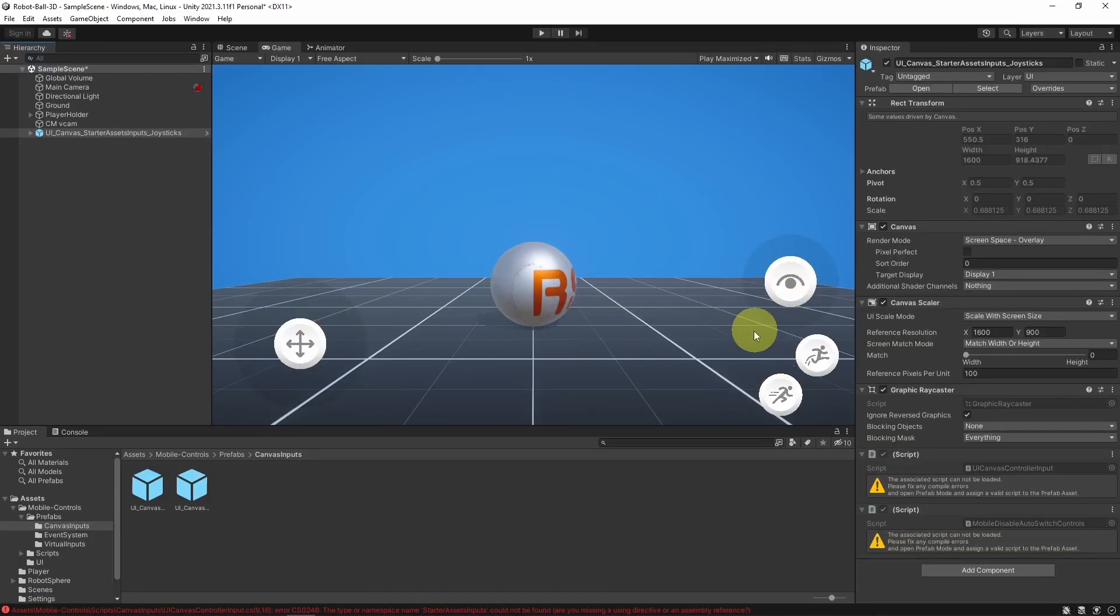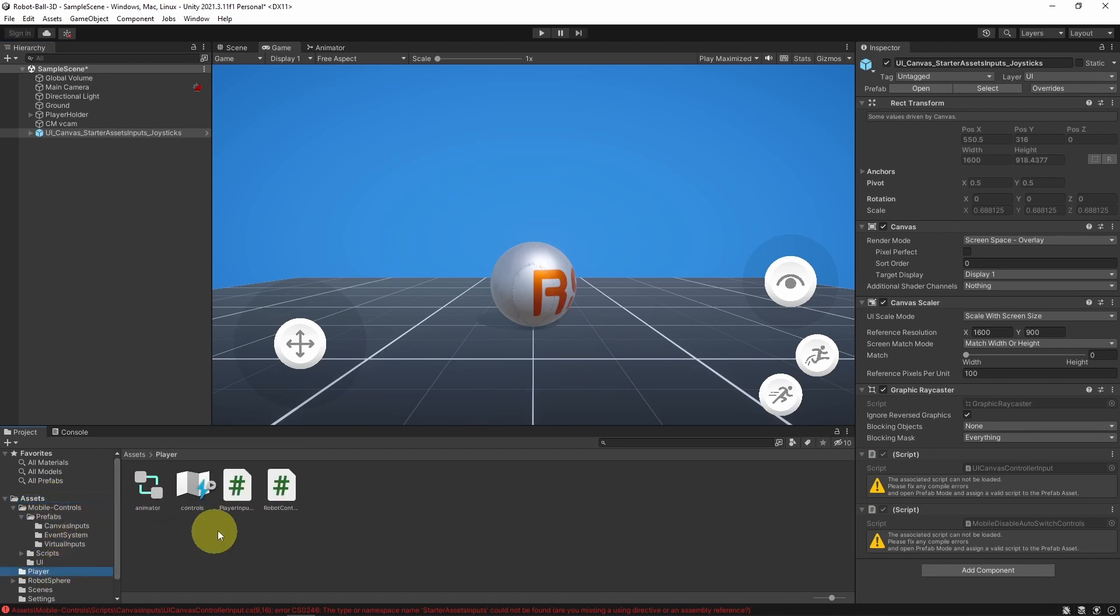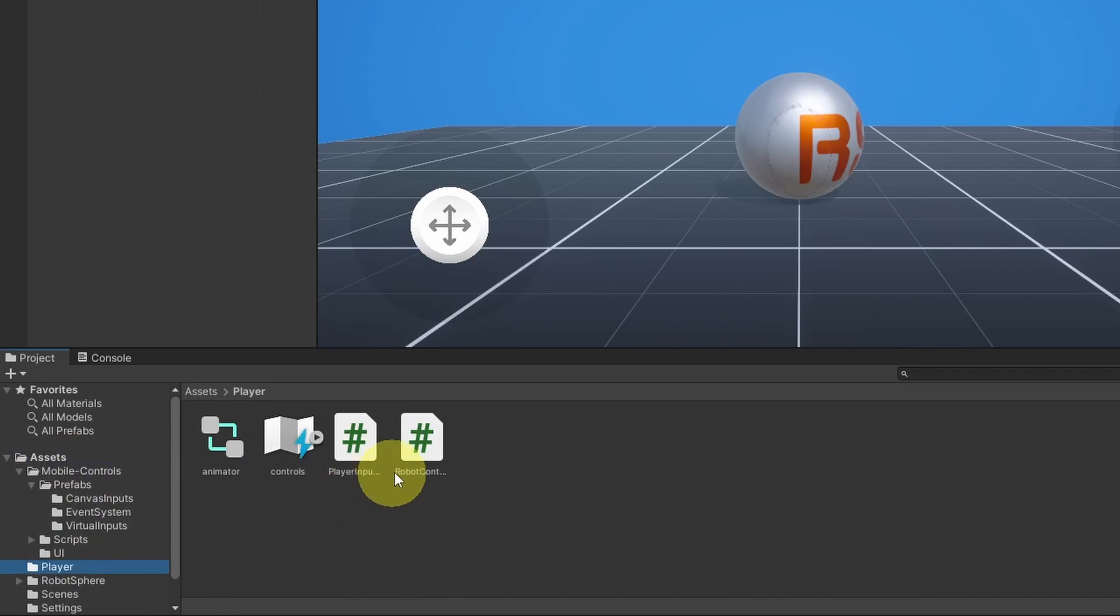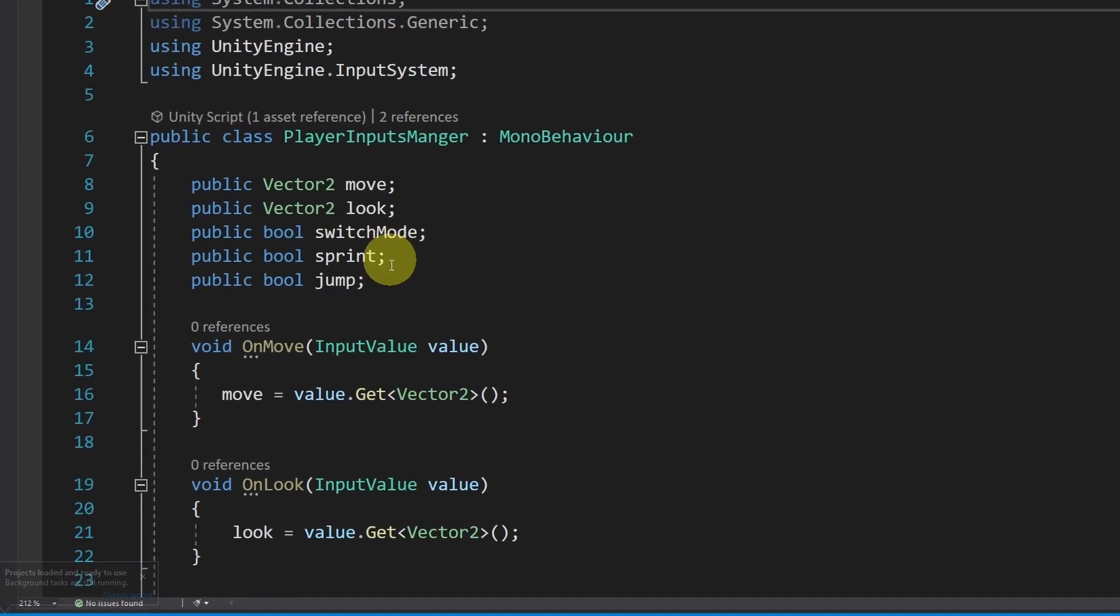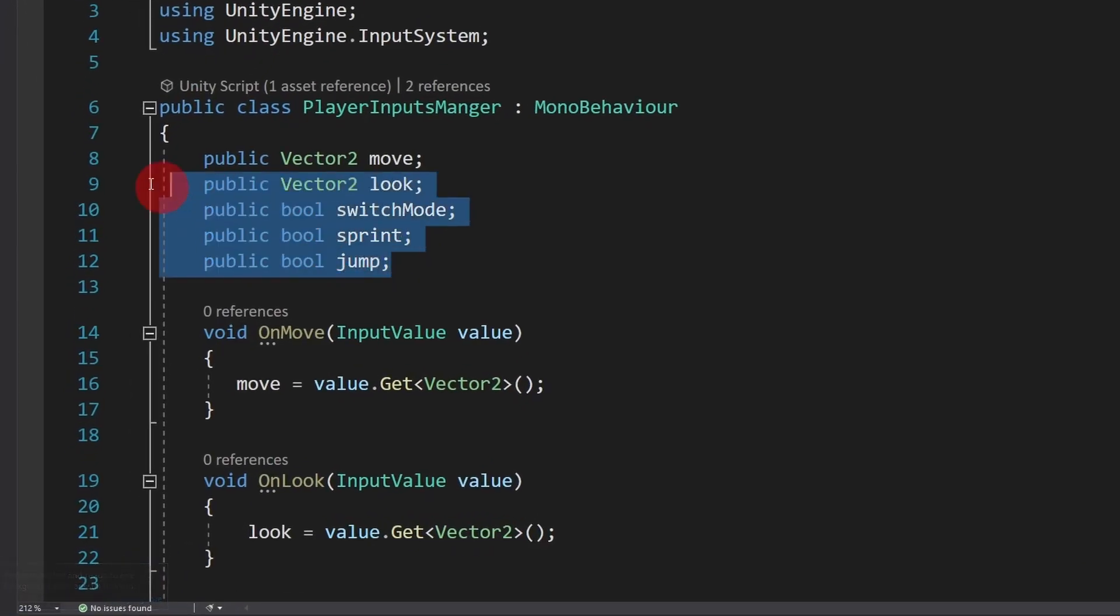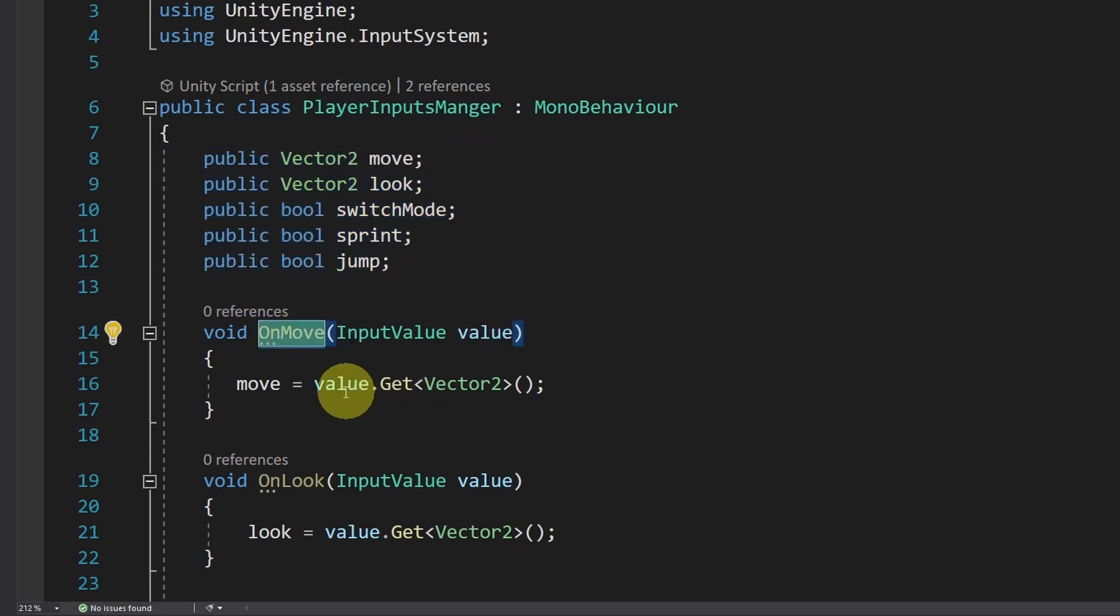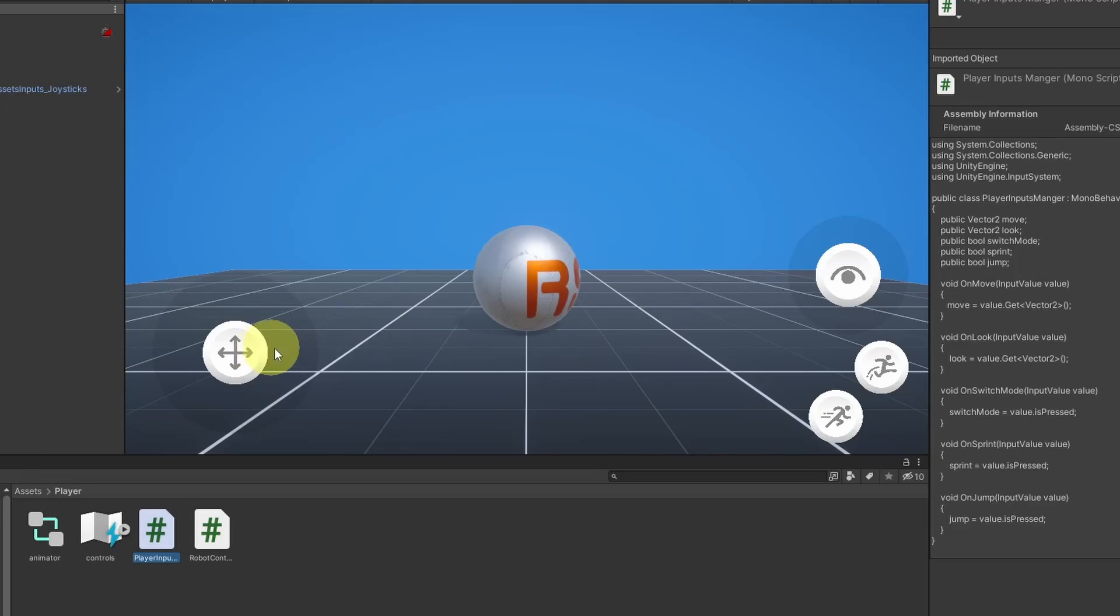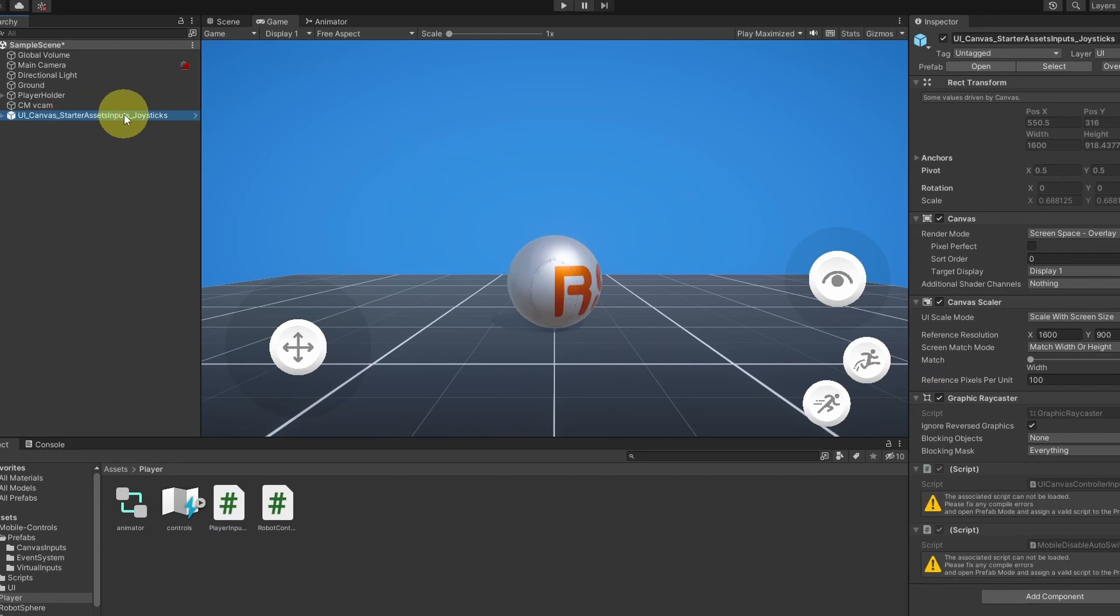Also, we're going to add a third button so that we can switch to the ball mode and get back. In our previous videos, we have created a C-sharp script that handles the player inputs. And it is called PlayerInputsManager, and it is setting these variables that we have created to move the player. Instead of assigning these values that works with the computer, we're going to read the inputs from the joystick. And the script that is responsible for that is attached to this canvas, and it is called UI Canvas Controller.